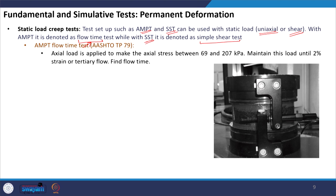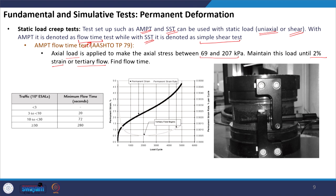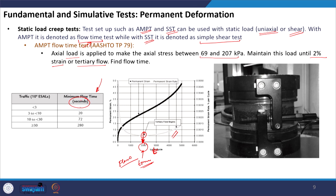The type of curve generated will be the same. We apply an axial stress of between 69 to 207 kPa and maintain this load until 2 percent strain is generated in the material or the material begins to show tertiary flow, and then we find flow time. The curve shows how permanent strain changes with time, and the point at which the rate of permanent strain is minimum gives us the flow time. This specification gives minimum flow time in terms of time period — compared to minimum flow number in terms of number of cycles for the dynamic test.